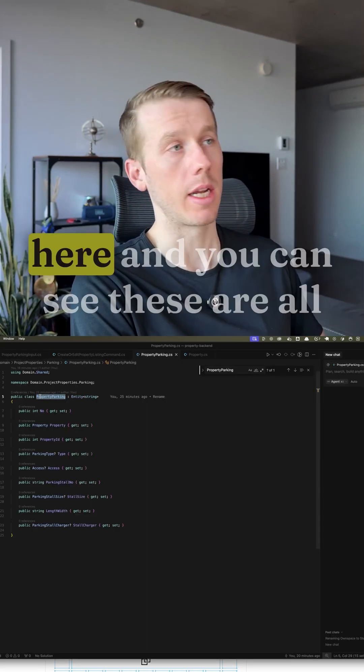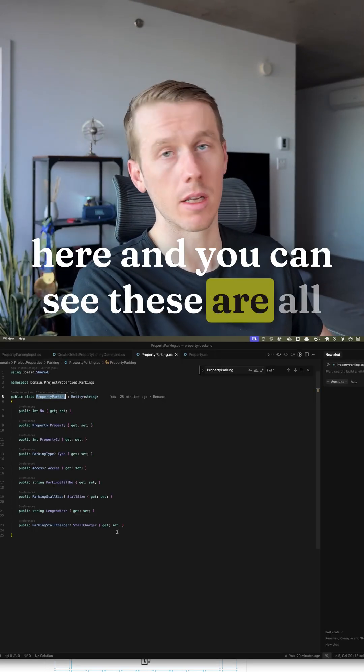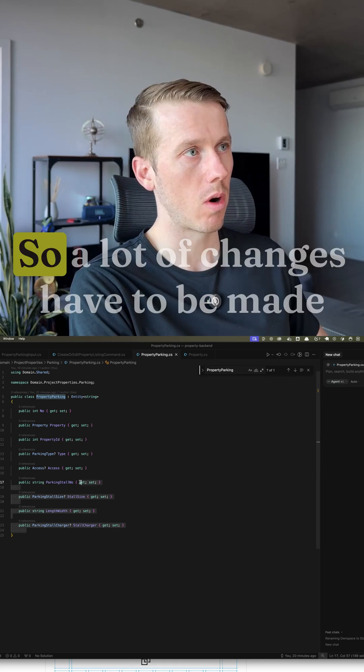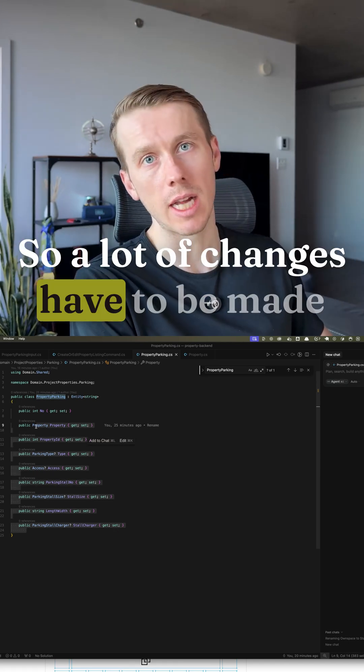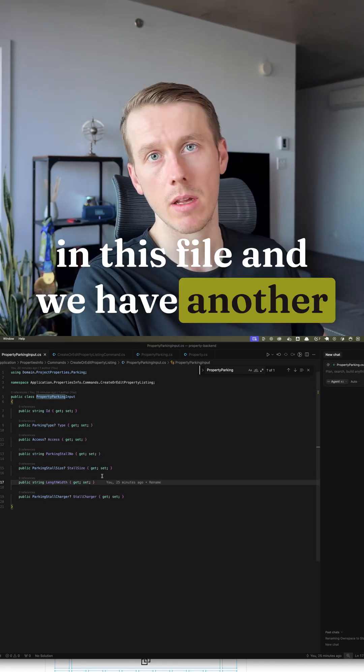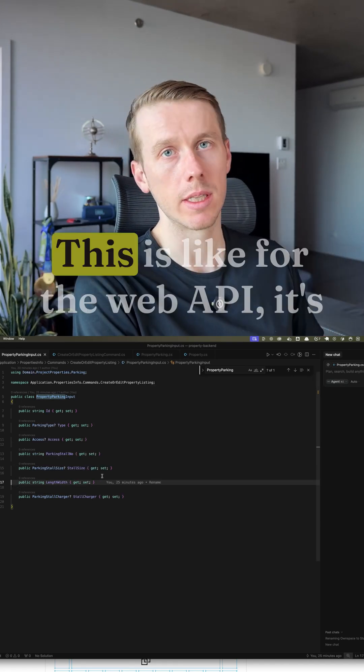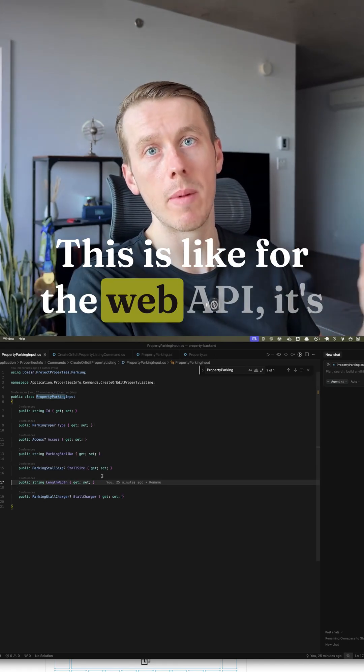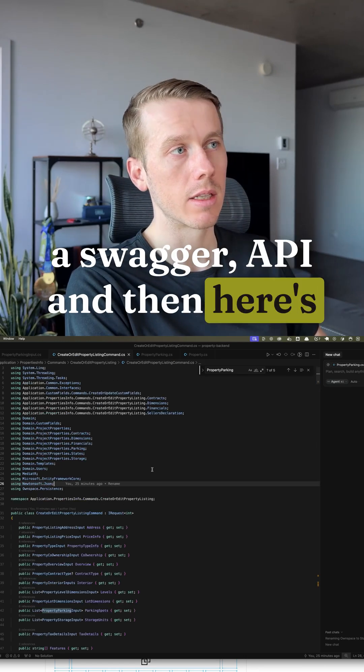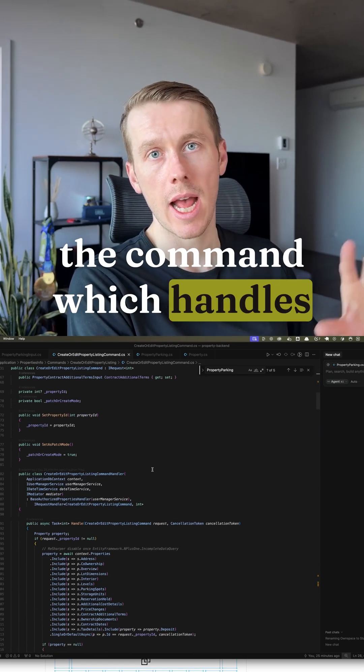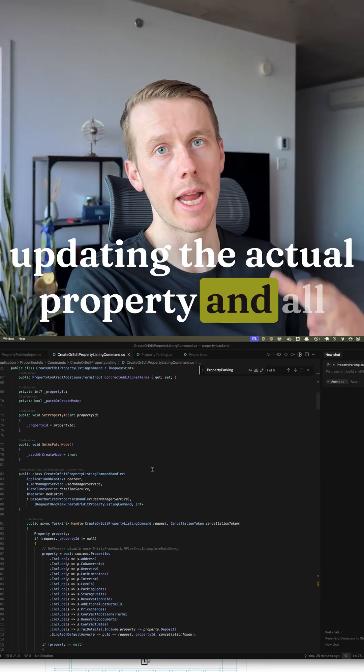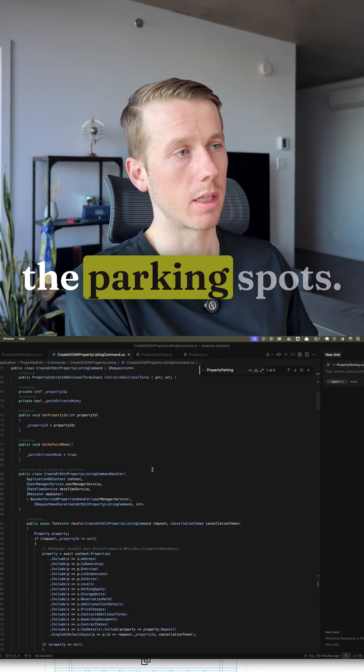We have our property parking here and you can see these are all the existing fields that we have. So a lot of changes have to be made in this file and we have another file for the input. This is like for the web API. It's a Swagger API and then here's the command which handles updating the actual property and all the parking spots.